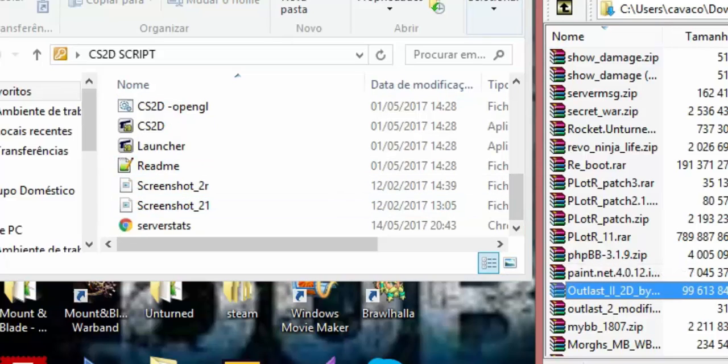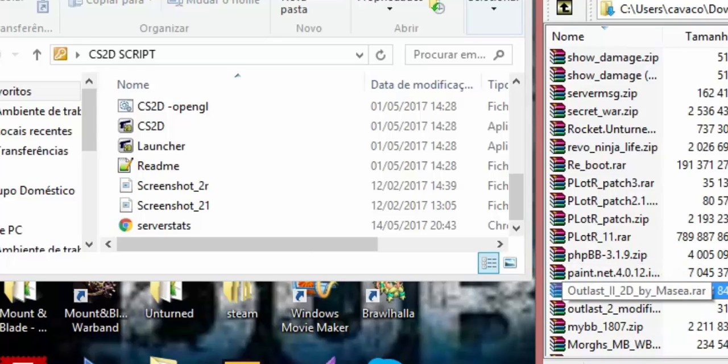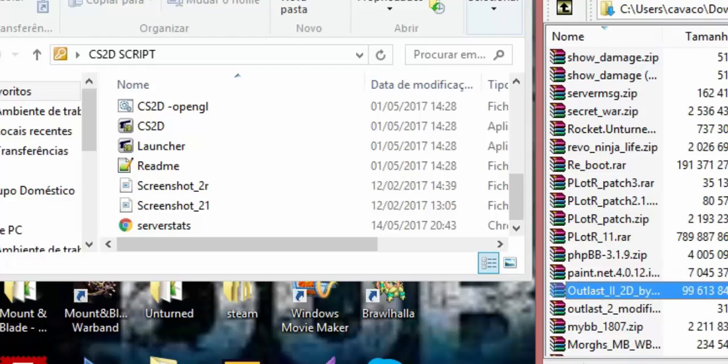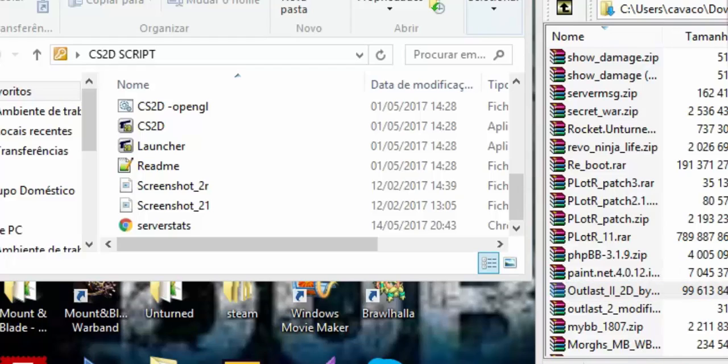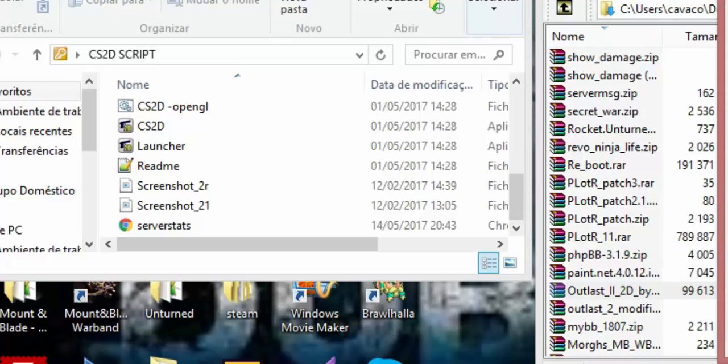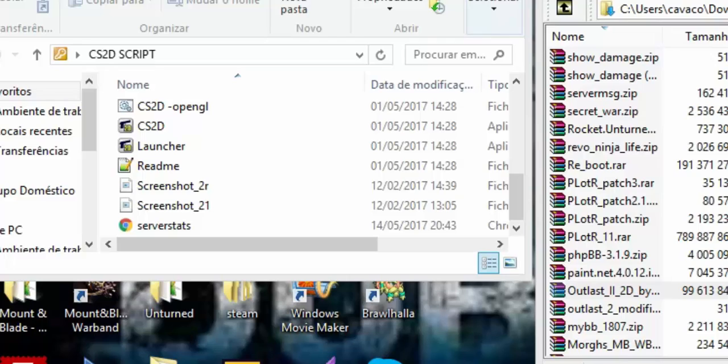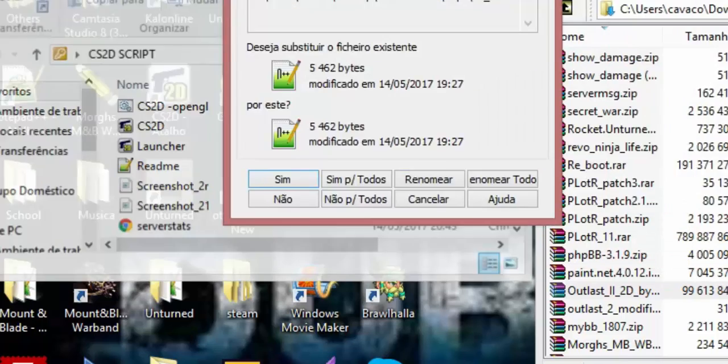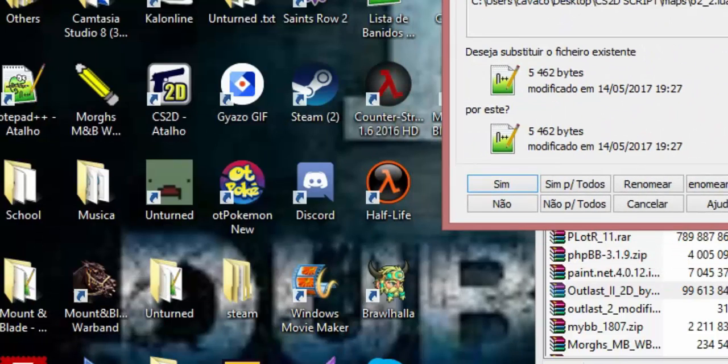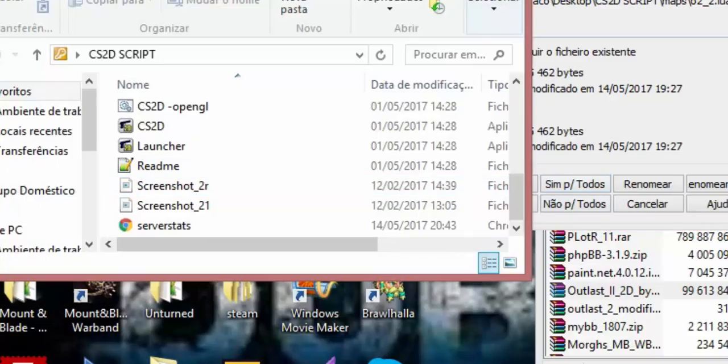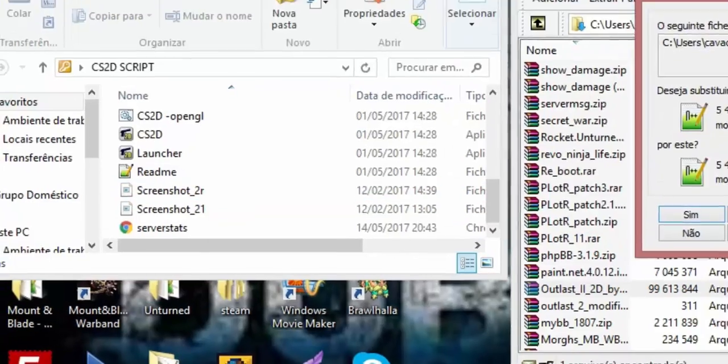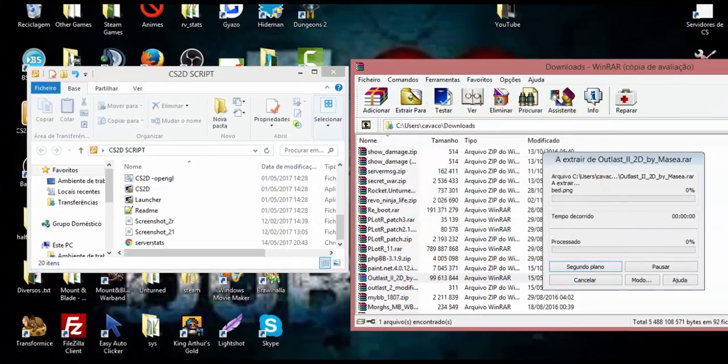you'll need to select the mod that you want, like I want the Outlast 2 mod, just go extract it, and select your CS2D folder, like this. It happens to substitute some files on my screen because I already made this, but this is how you do it correctly.